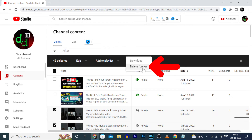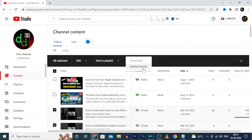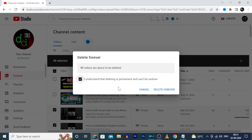And click on Delete Forever. Tick this checkbox, then click Delete Forever.